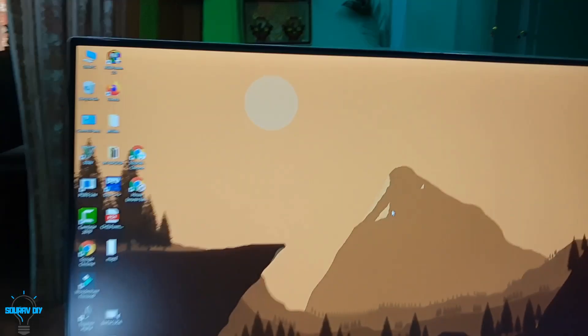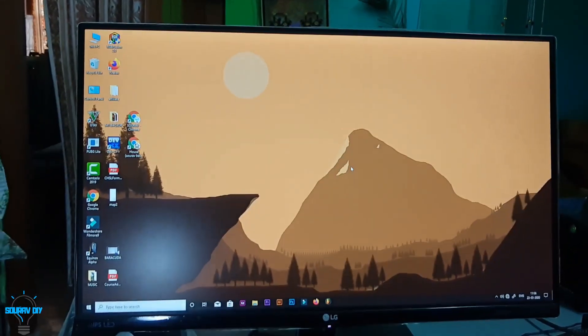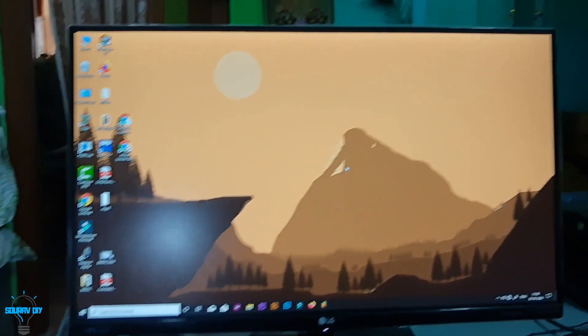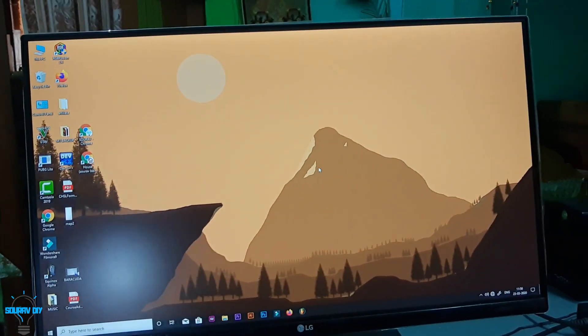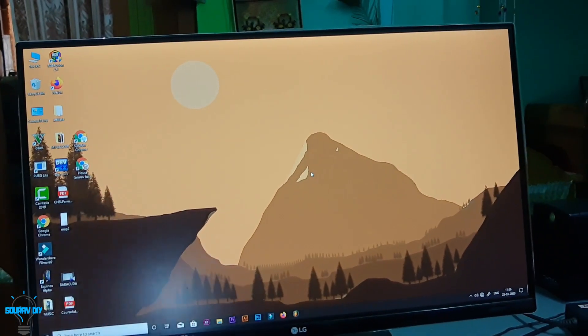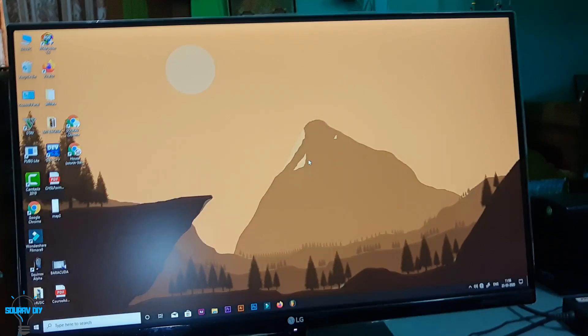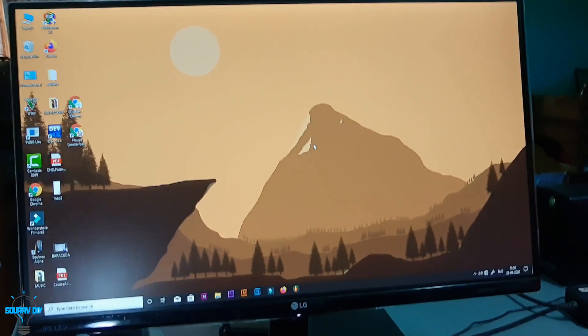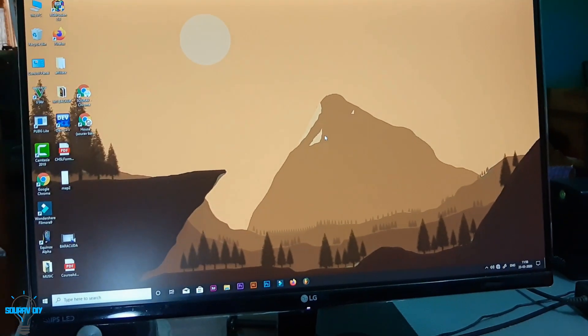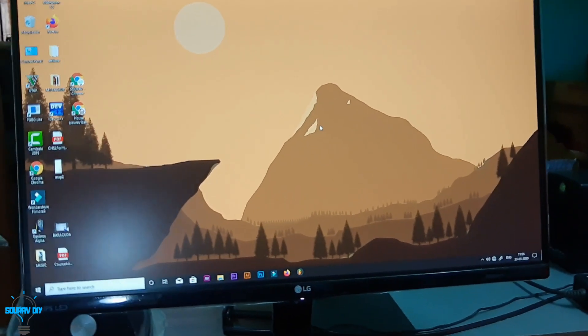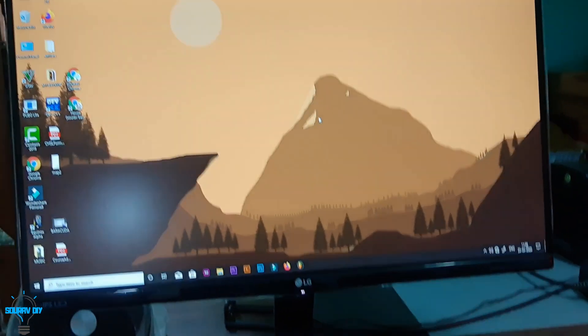First of all, talking about the monitor. This is the old monitor which I am using. This is LG 22 MP68 VQ, a 22 inch IPS panel monitor, full HD.